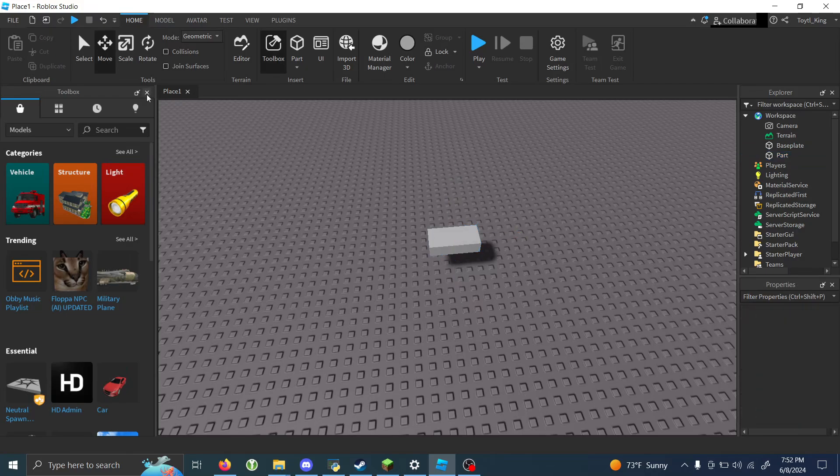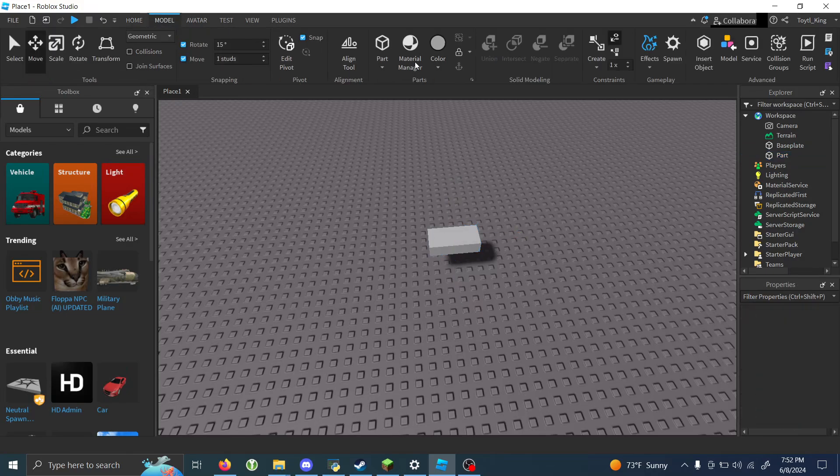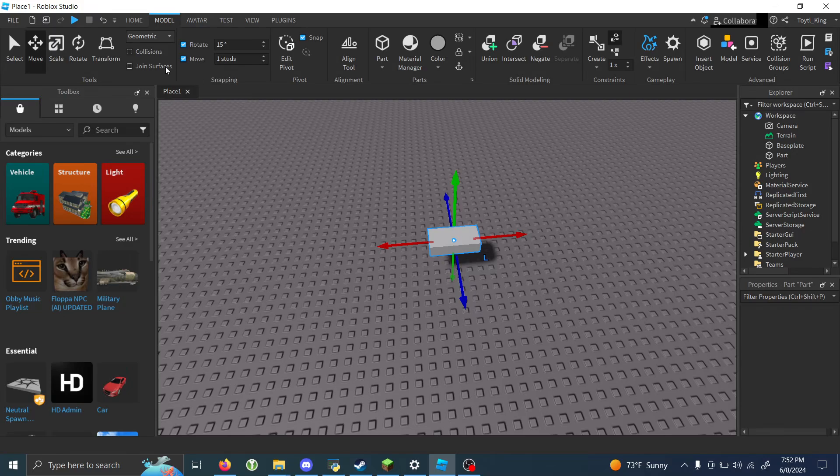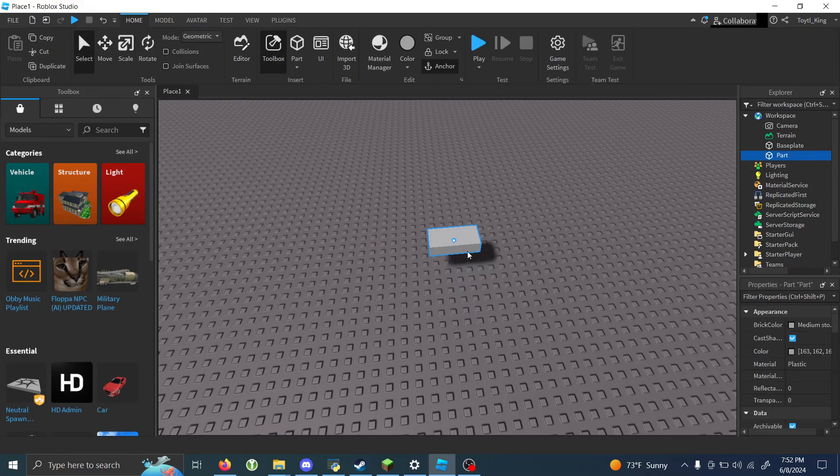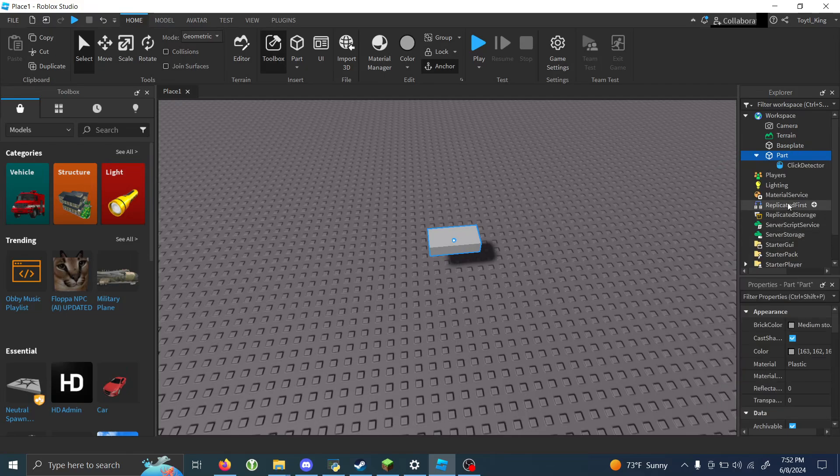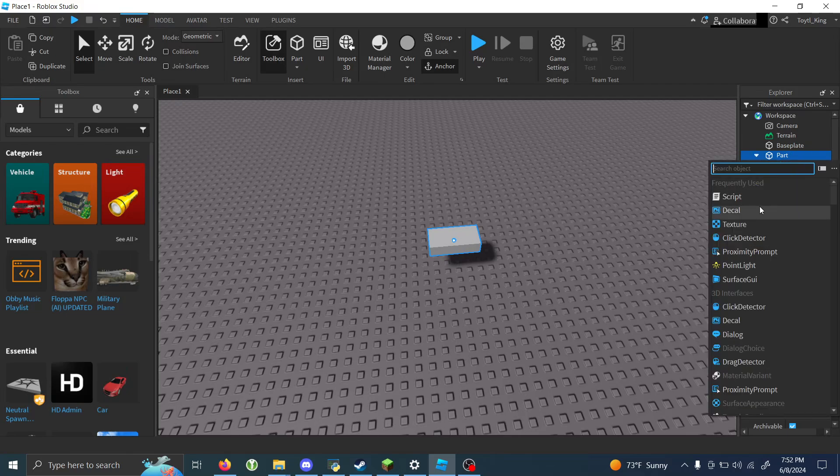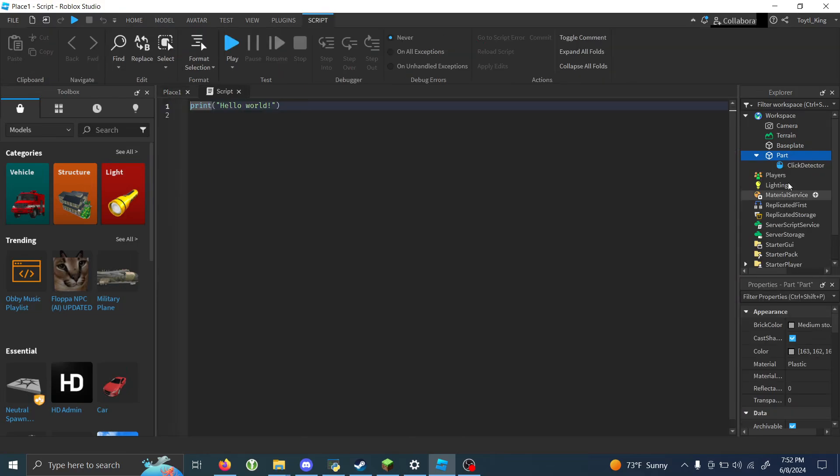So, we're going to get our part here. It needs to be anchored. I forgot where all the buttons were, I haven't done this in so long. And we're going to add a click detector and a script to it.